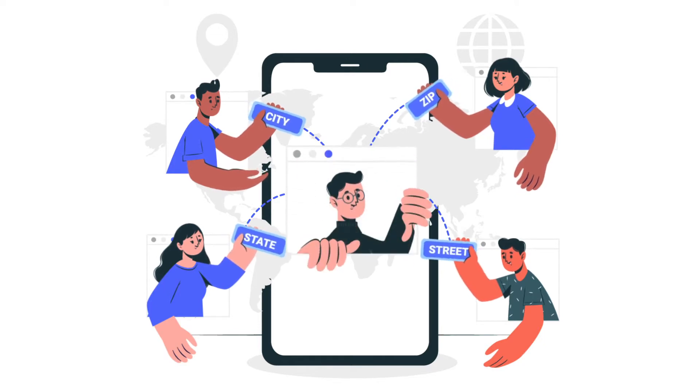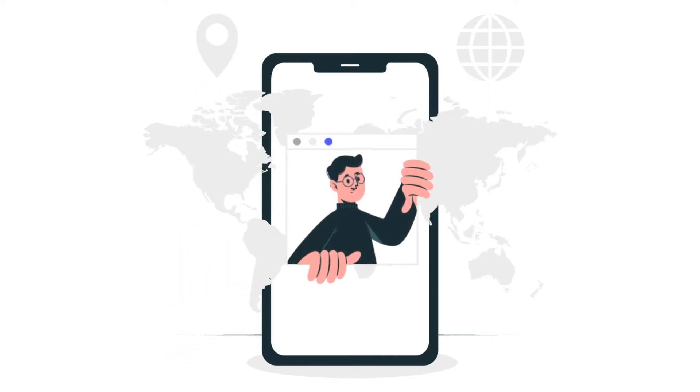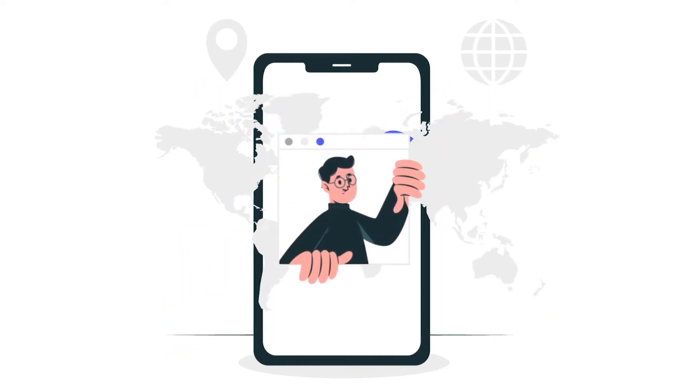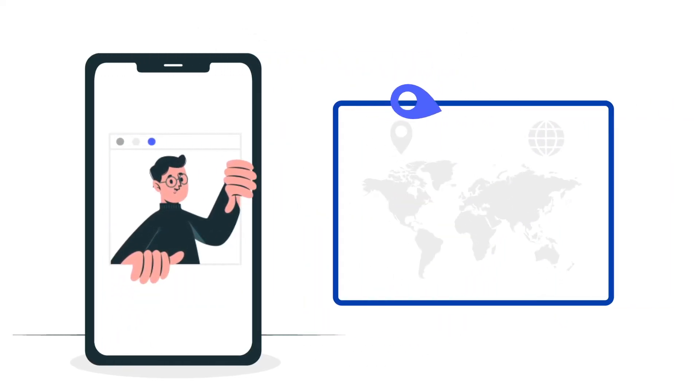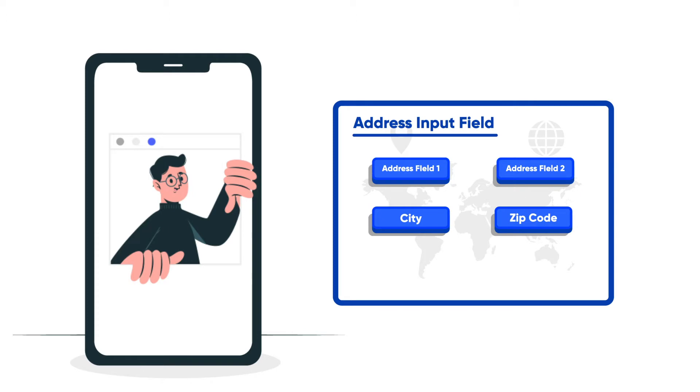WP Fluent Form offers six different input fields by default to retrieve data from users: Address line 1, address line 2, city, zip code, state, and country.